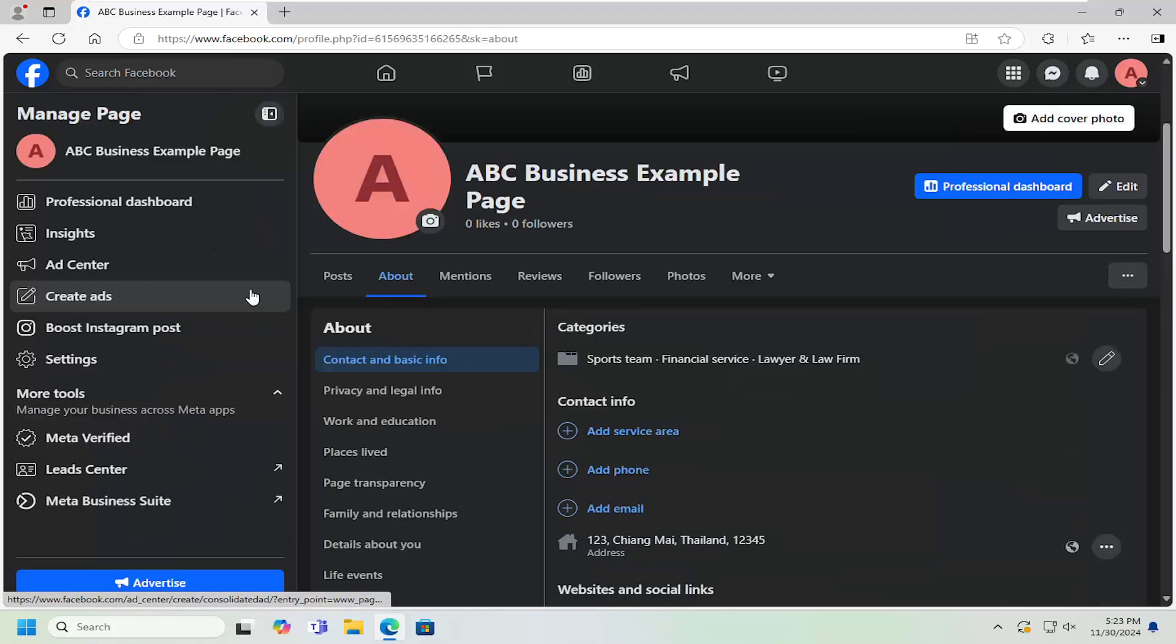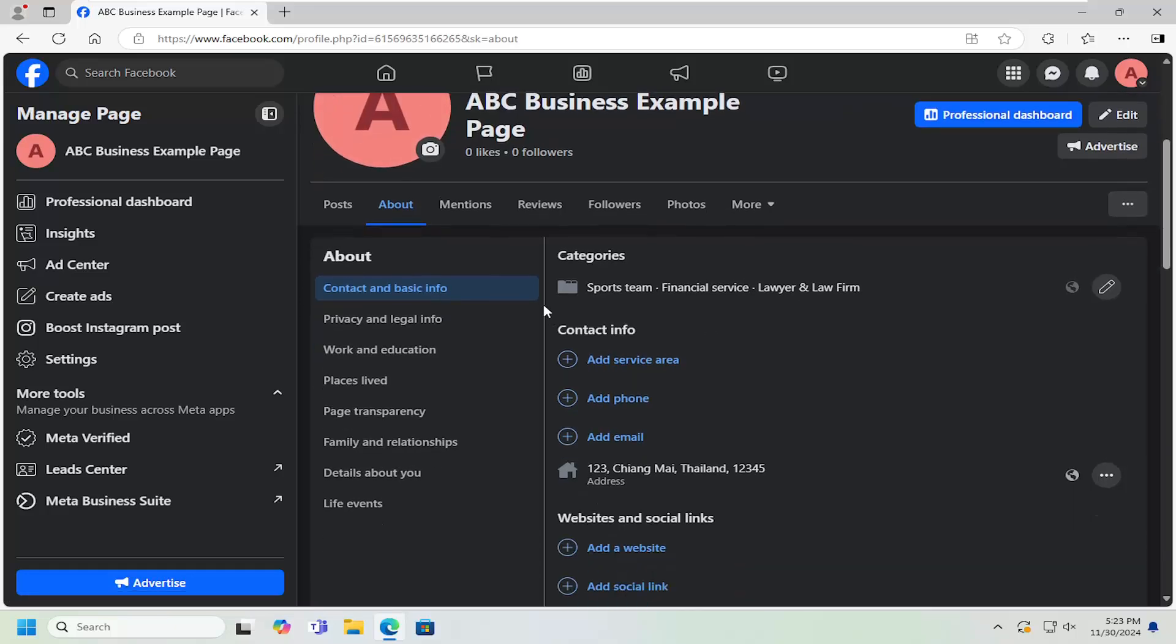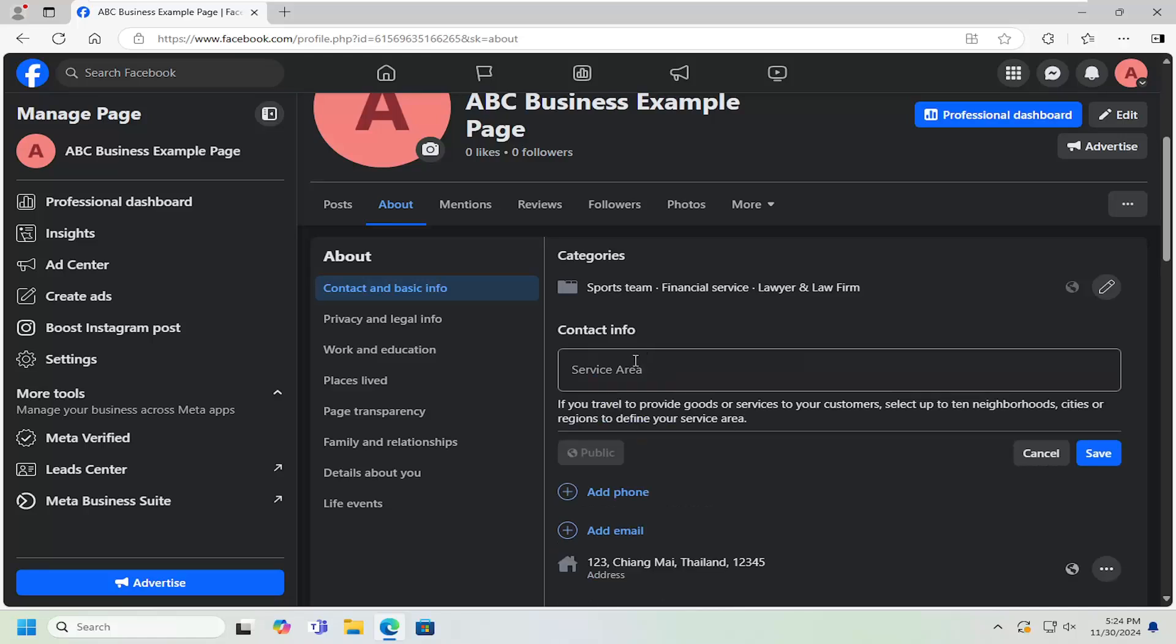So all you have to do is select the About tab on your Facebook page. And underneath Contact Information on the right, select Add Service Area.